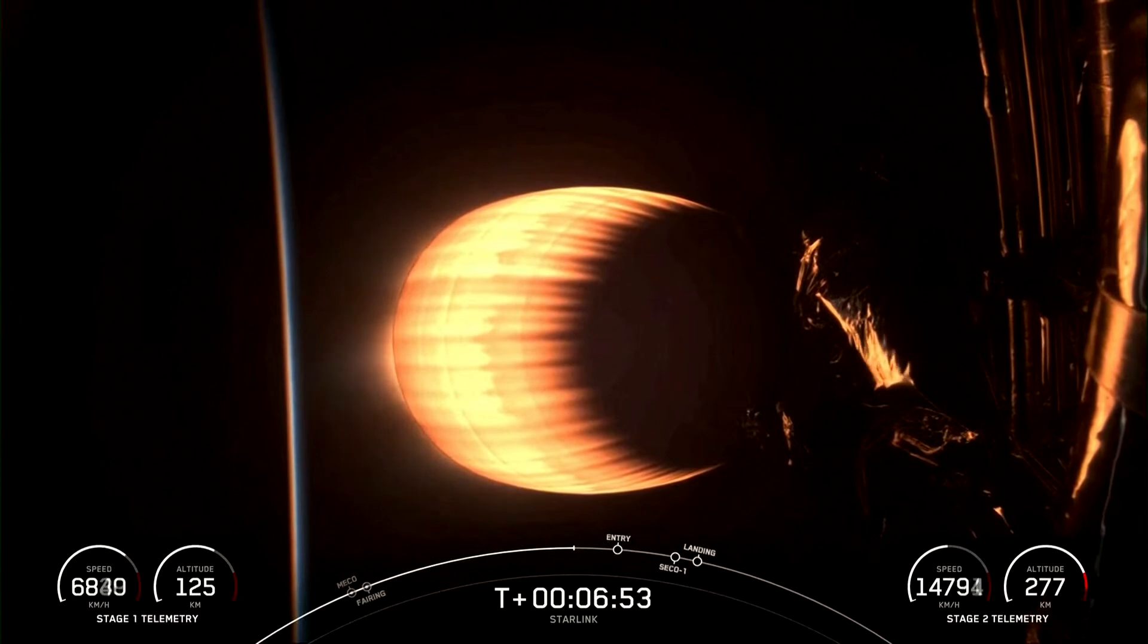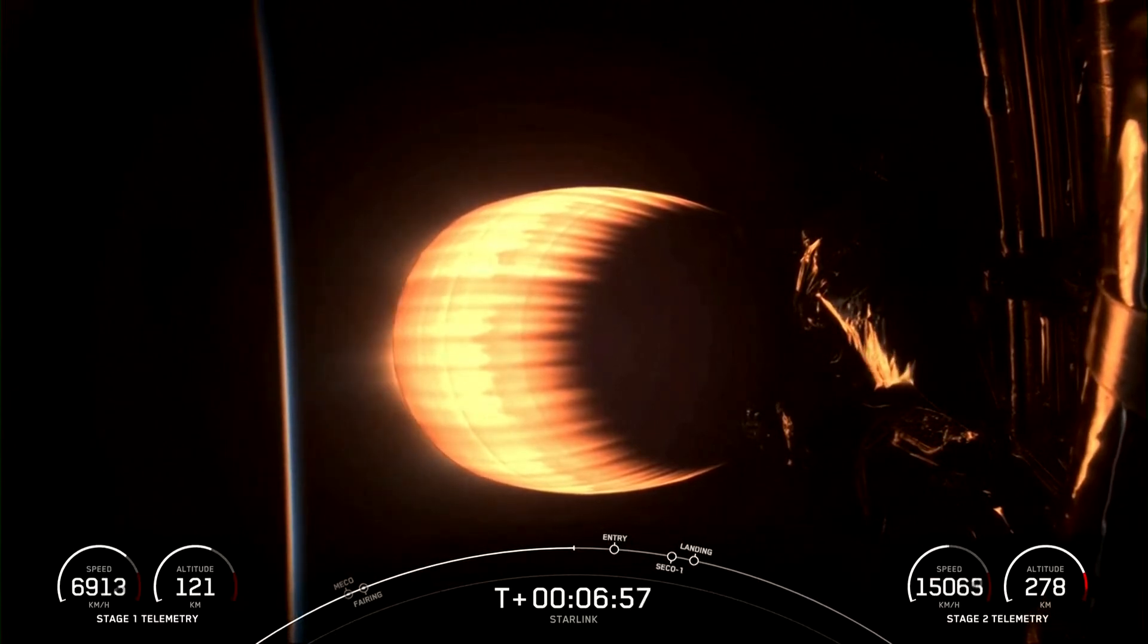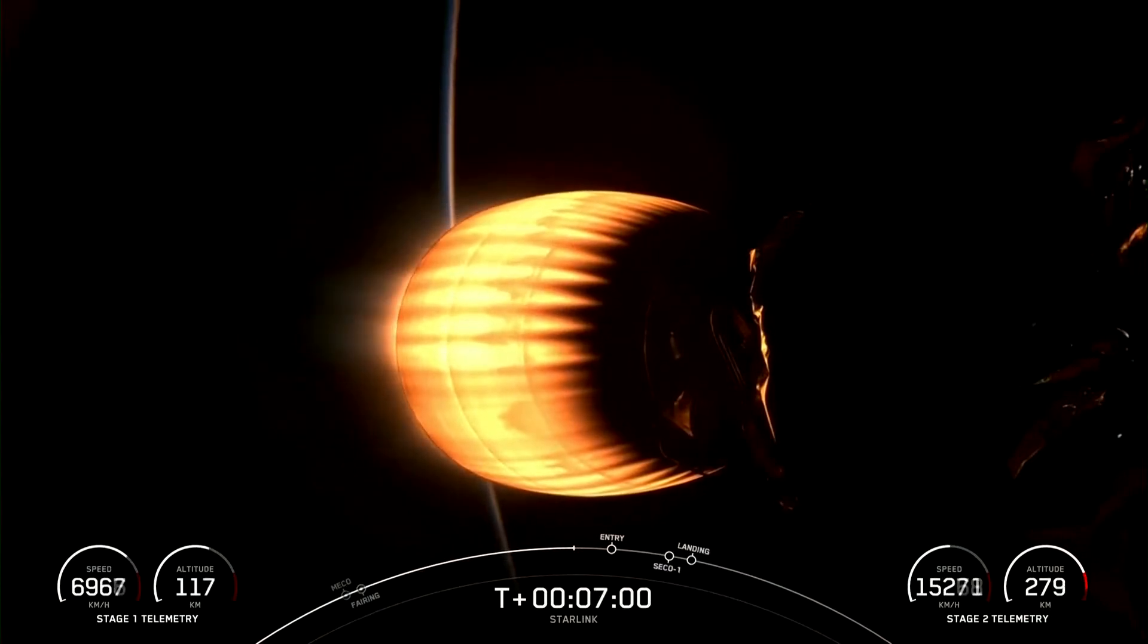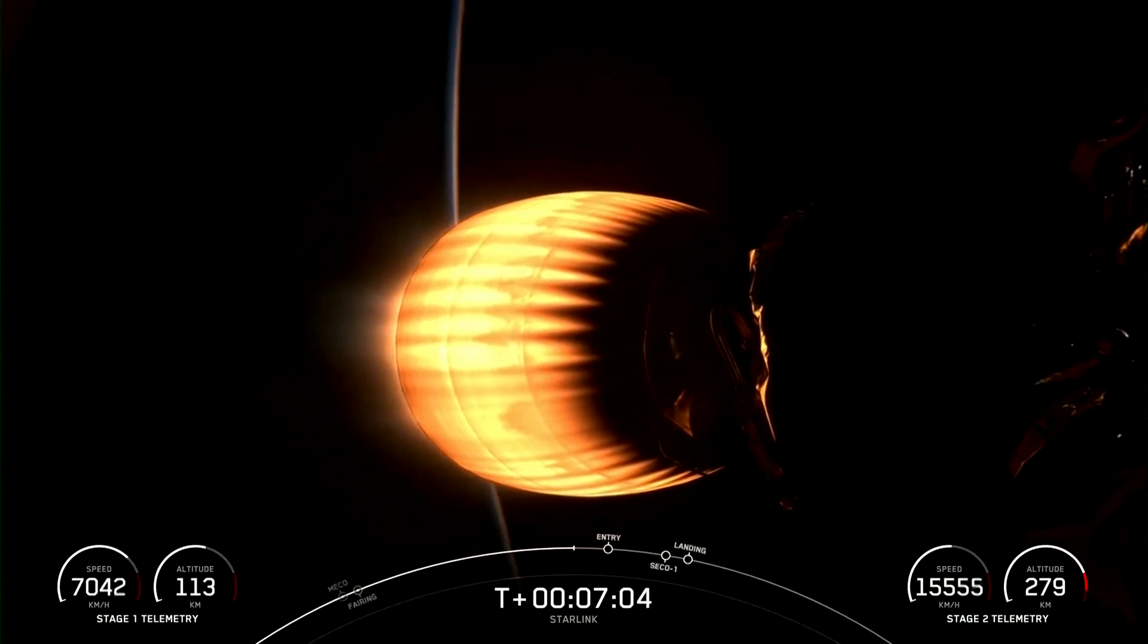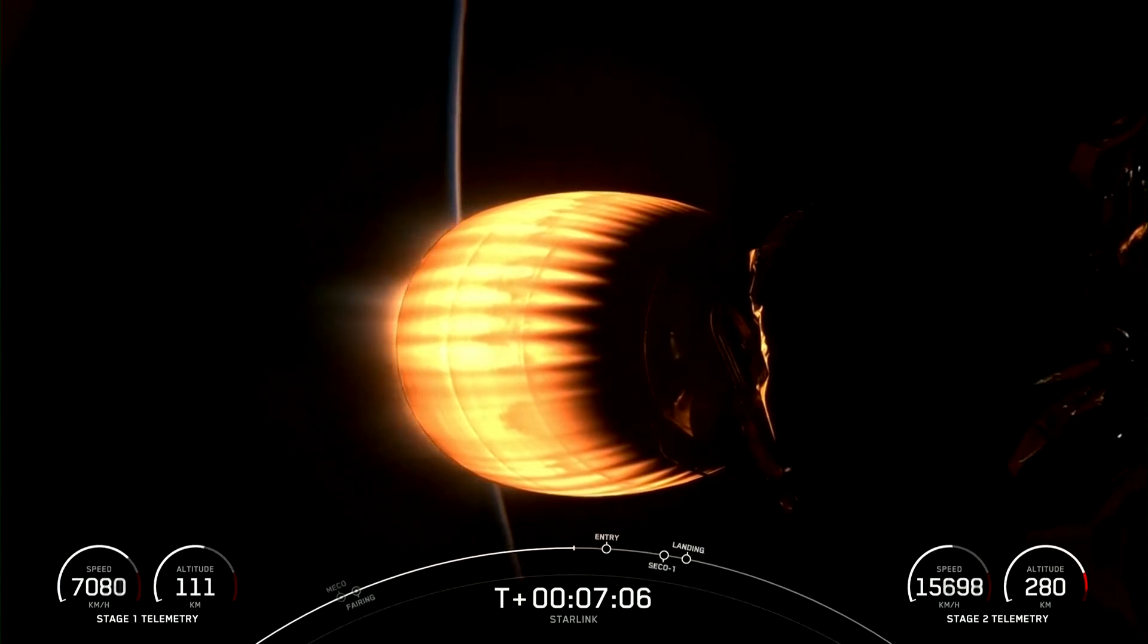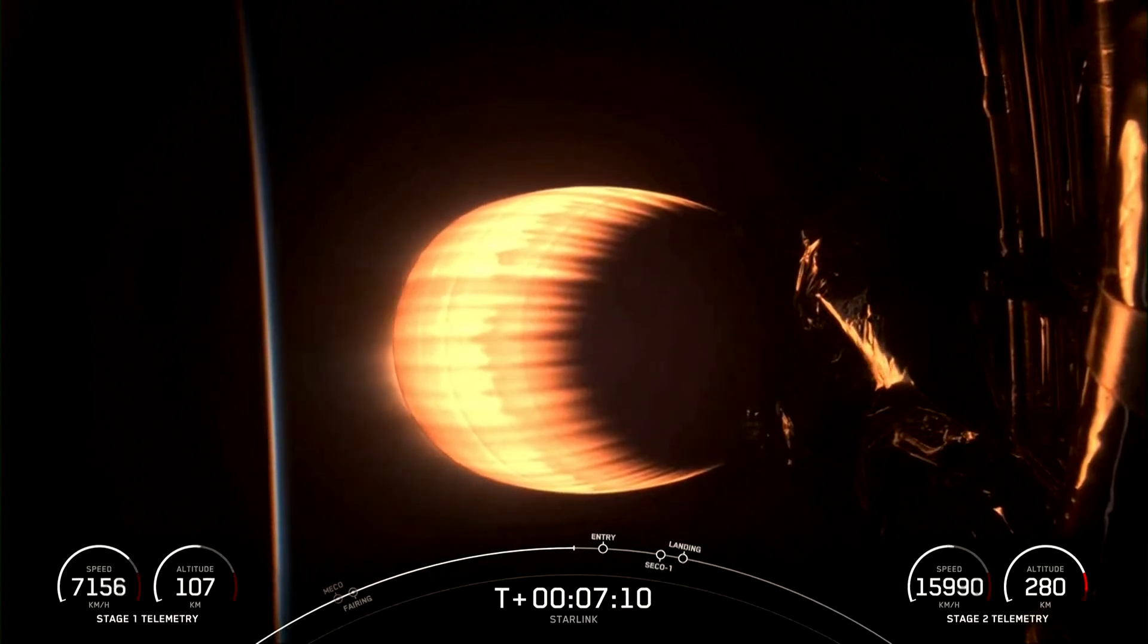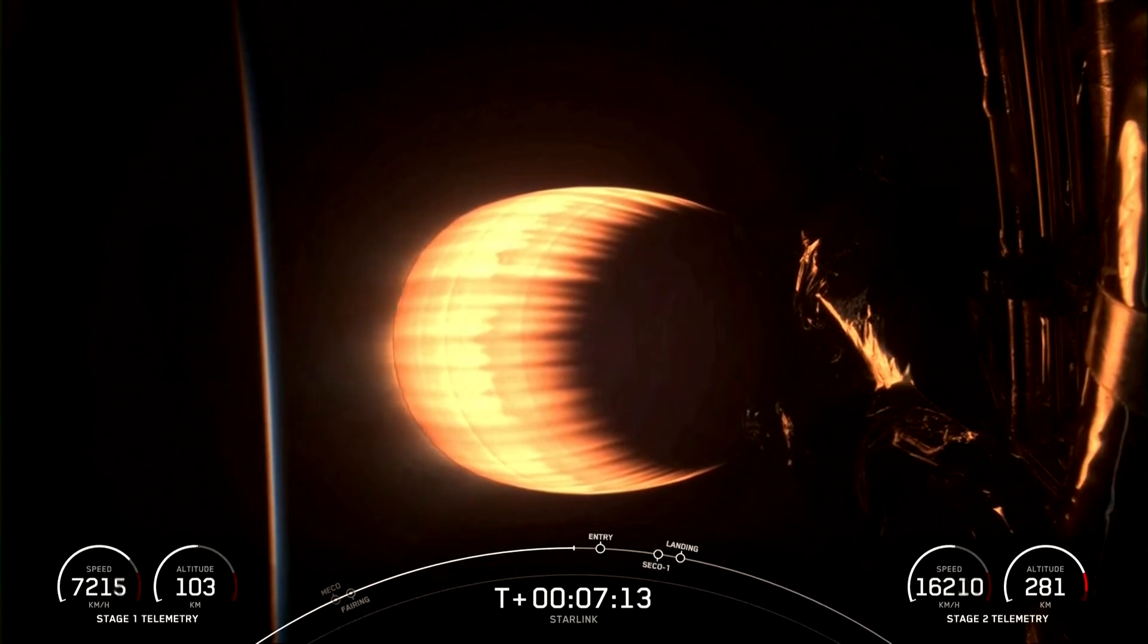Both vehicles following a nominal trajectory. In addition to our live view of the MVAC engine on the second stage, we also have live telemetry for our first stage, with altitude and speed being shown in the bottom left-hand corner of your screen.